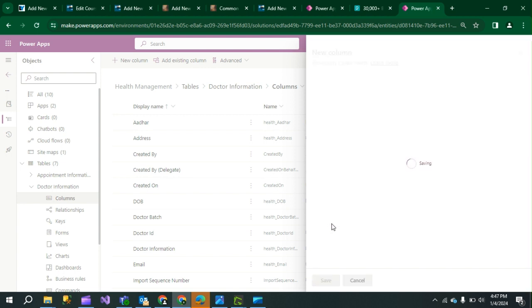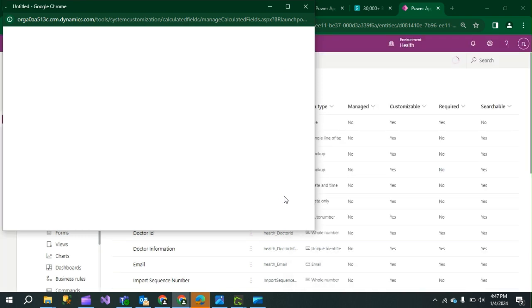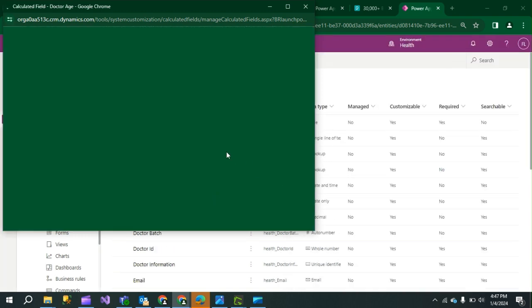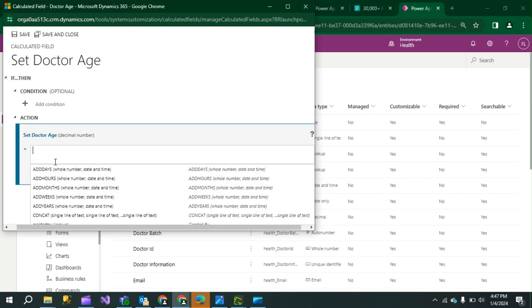Click on the Save and Edit option — a pop-up will appear. Here I have to set the condition for the calculated field. There are two parts: the Condition part and the Action part. I have to set the Action part and add an action to calculate the age of the doctor.